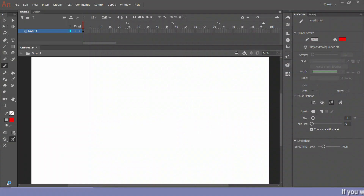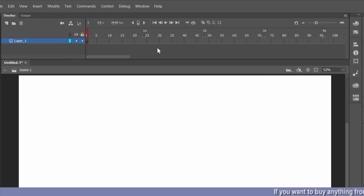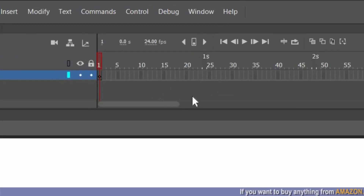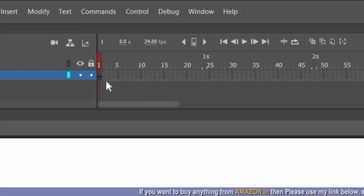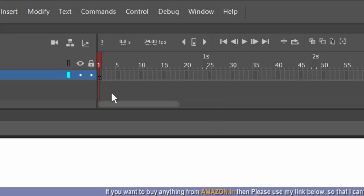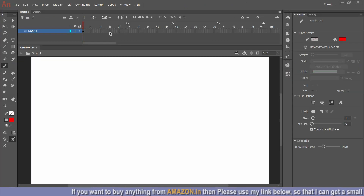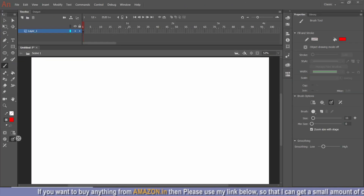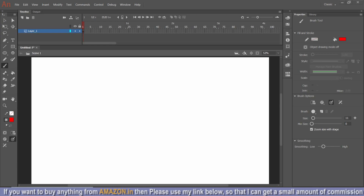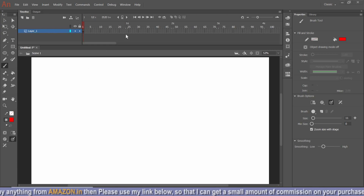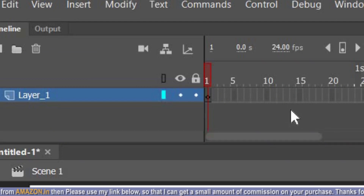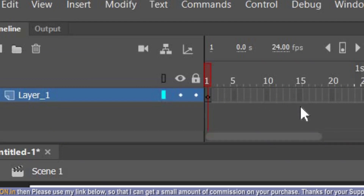To start with animation, first we need to know about the timeline. This is the place where we can register key points or drawings by placing points on it. This is called the timeline. The place where we draw is called the workspace. The timeline is very important for doing animation — we'll look at how to place keyframes in it.